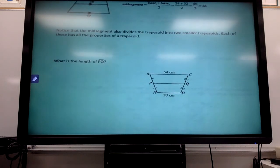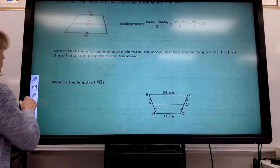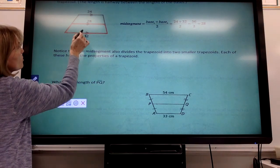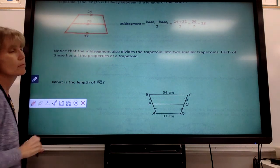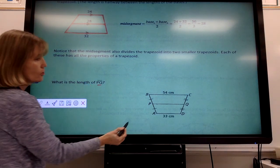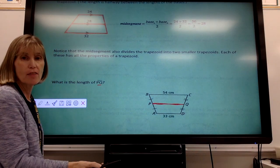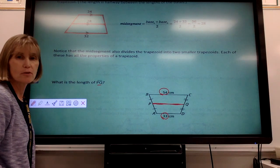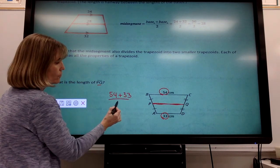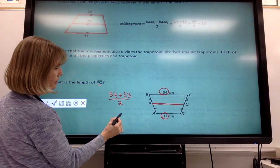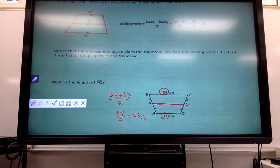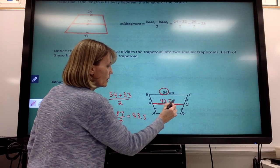The mid-segment also divides the trapezoid into two smaller trapezoids — one on the bottom and one on the top — each with the same properties we've talked about. Here's a problem: what is the length of segment PQ, which is the mid-segment? To find that distance, I want to average the two bases. To average them, I add them up and divide by two: 33 plus 54 equals 87, divided by 2 equals 43.5. So 43.5 centimeters is the length of that middle segment.